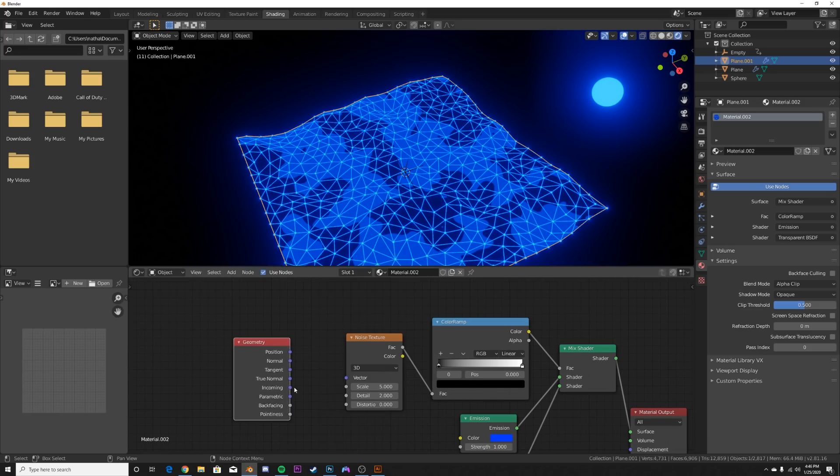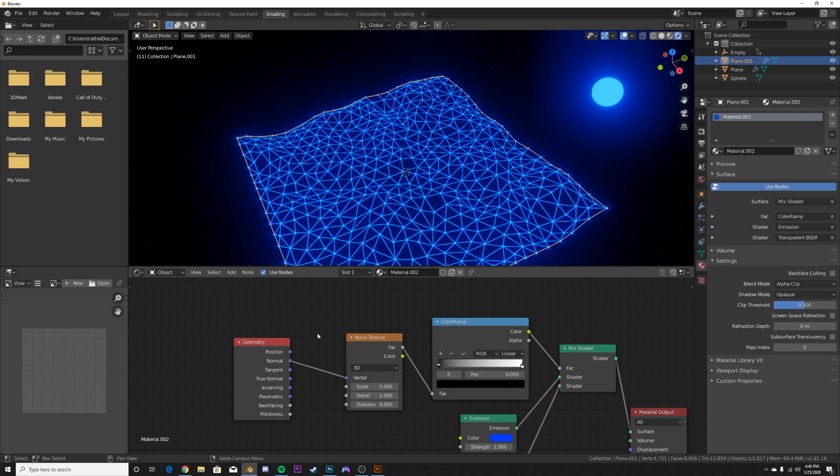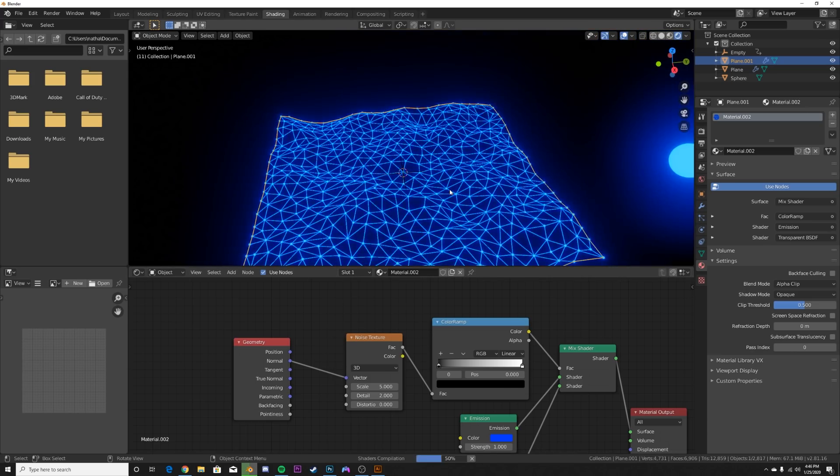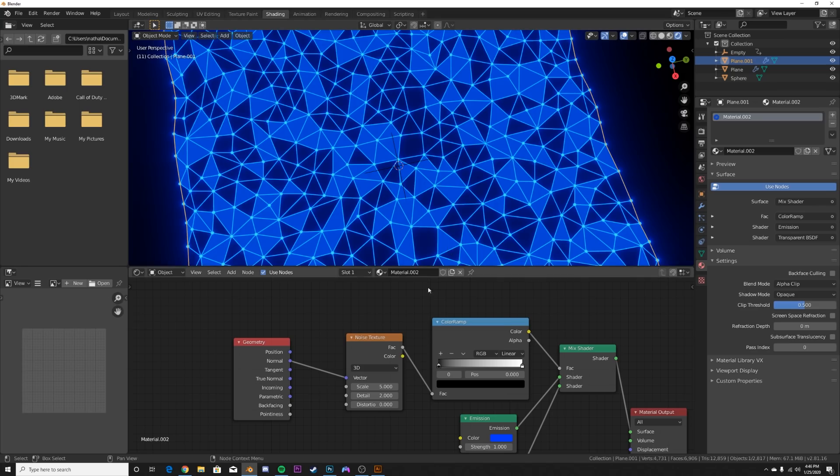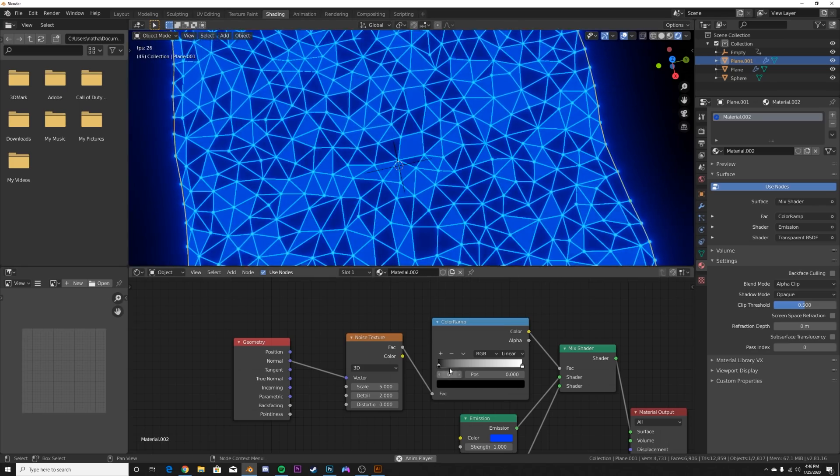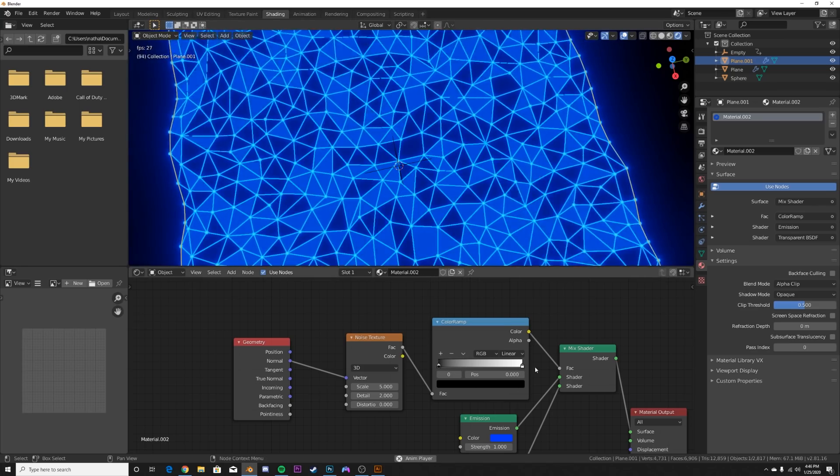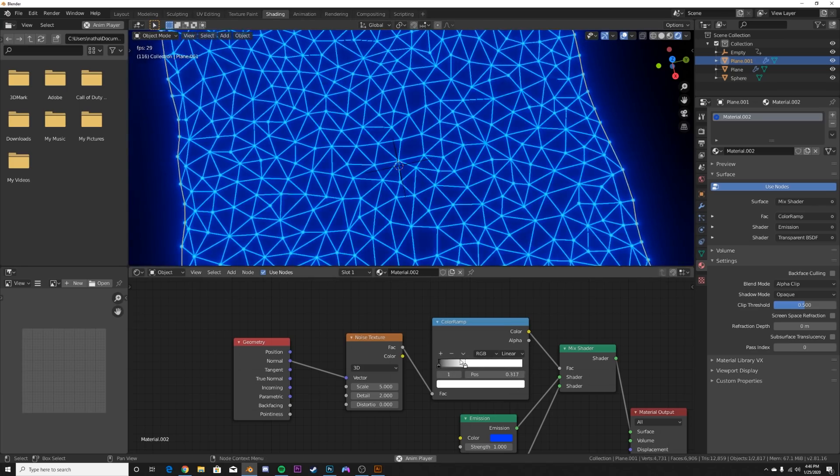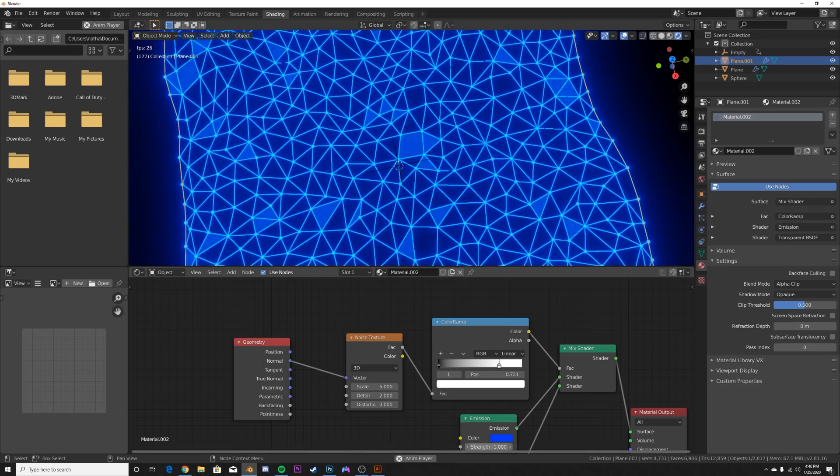Now we're going to get a geometry node right here and we're going to be using normal. And what normal is going to do, you'll see it take effect in a second. Now you can see it working.